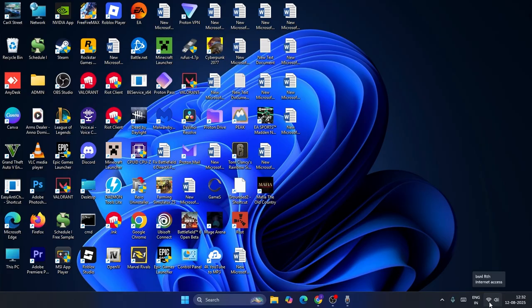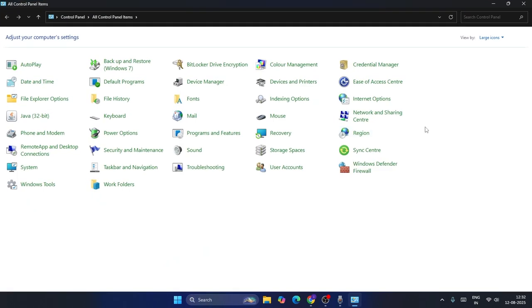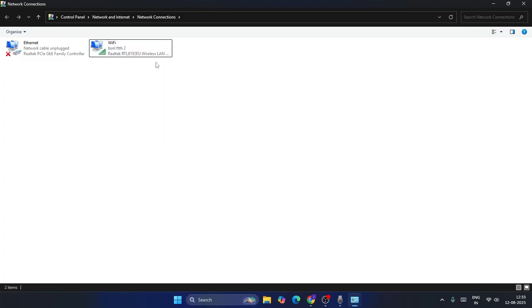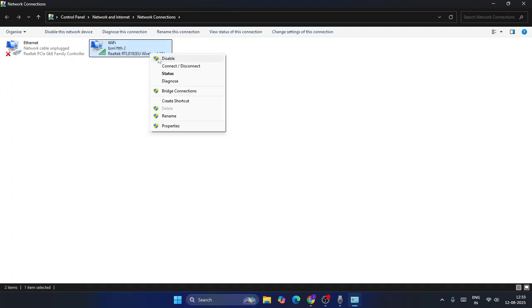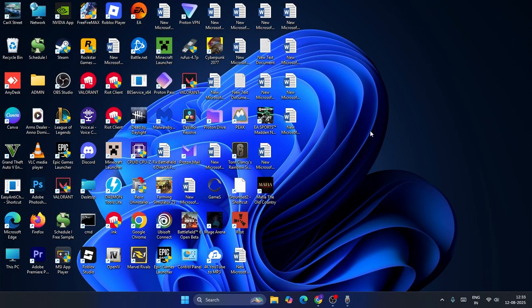If still having trouble, go back to Control Panel and open Network and Sharing Center, then click 'Change Adapter Settings.' Find your WiFi adapter and make sure it is enabled. If it is disabled, enable it. If it is already enabled, you can try disabling and re-enabling it. Check if this resolves the issue.